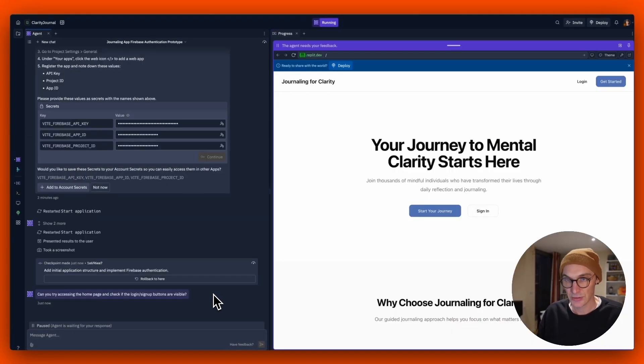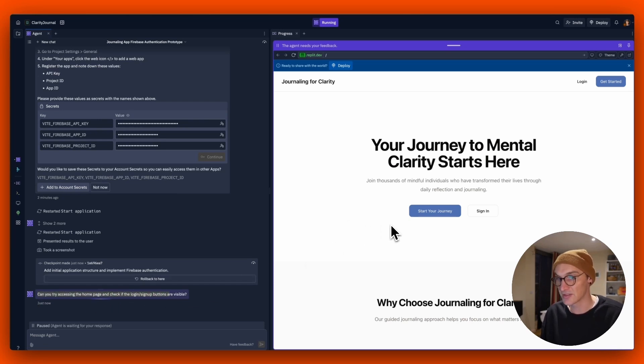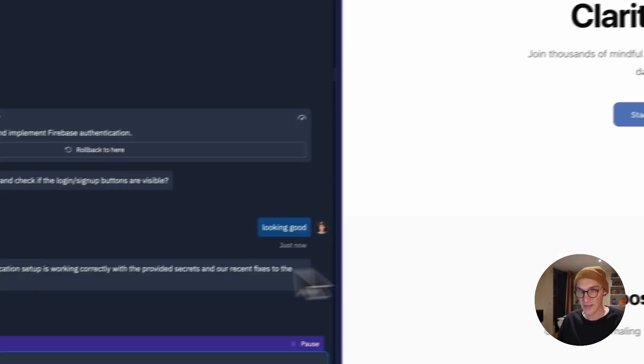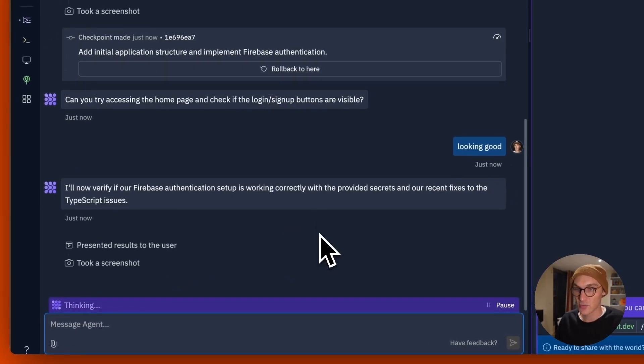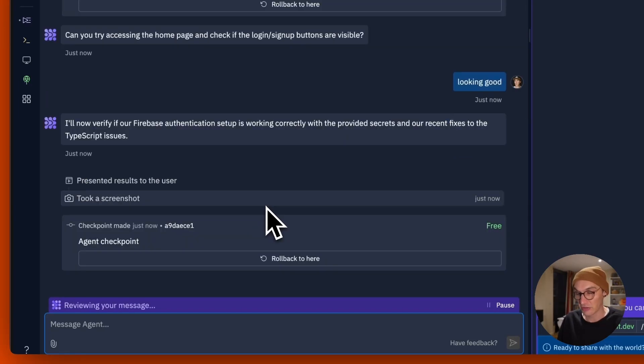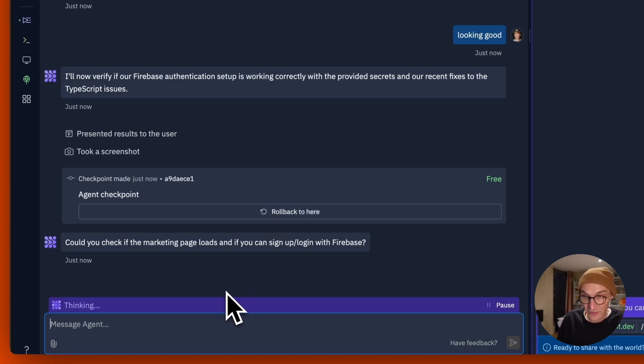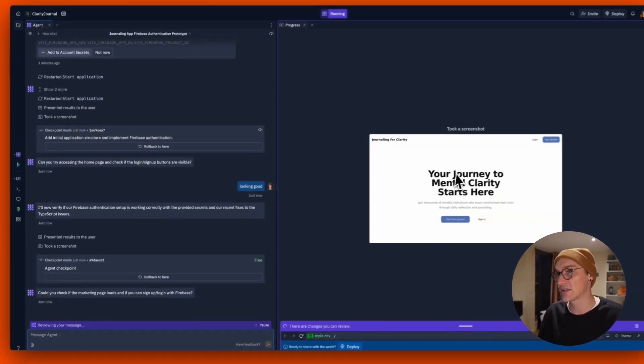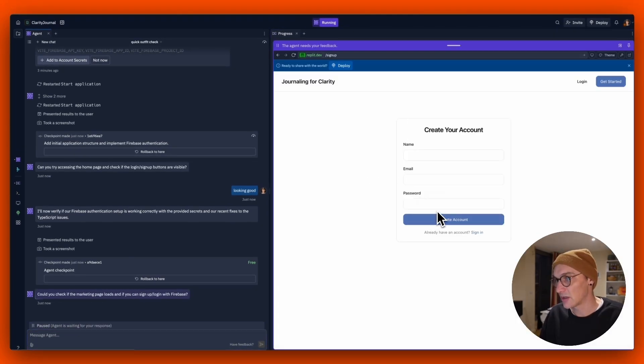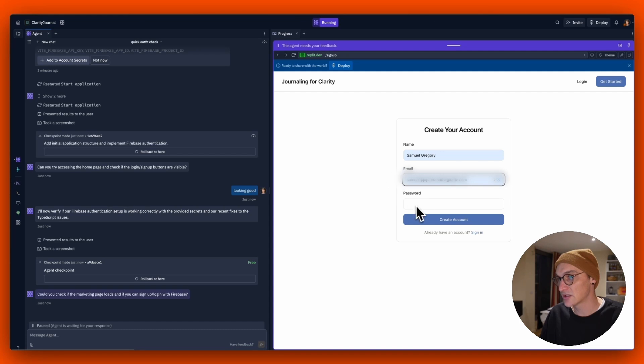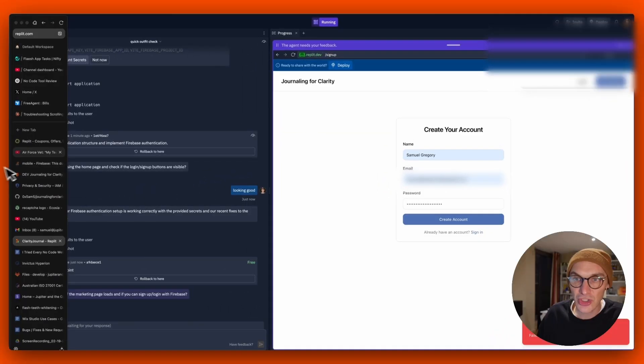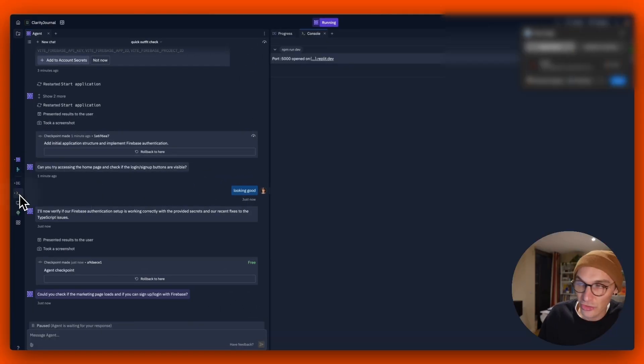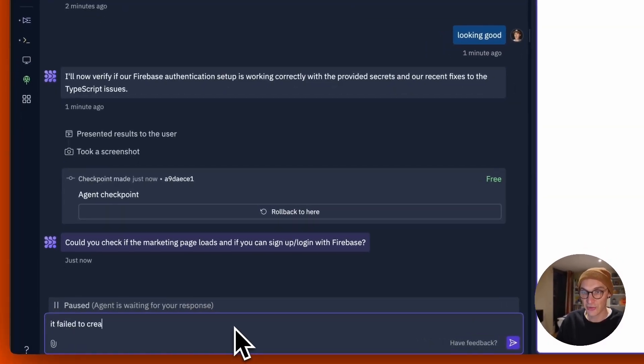Cool. And here we go. So it's asking me now, can you try accessing the homepage and click the login or sign up buttons are visible? So yep, they look good. Now verify our Firebase authentication setup is working correctly with the provided secrets and our recent fixes to TypeScript issues. So I don't even know what TypeScript issues they're talking about. Can you check if the marketing page loads and you can sign in and log into Firebase? So let's do that. So start my journey, create my account, just do this. Let's just create a password here, create account. Okay, fail to create an account. Let's just double check the console here. So there's nothing in the console. So now I can say fail to create an account.